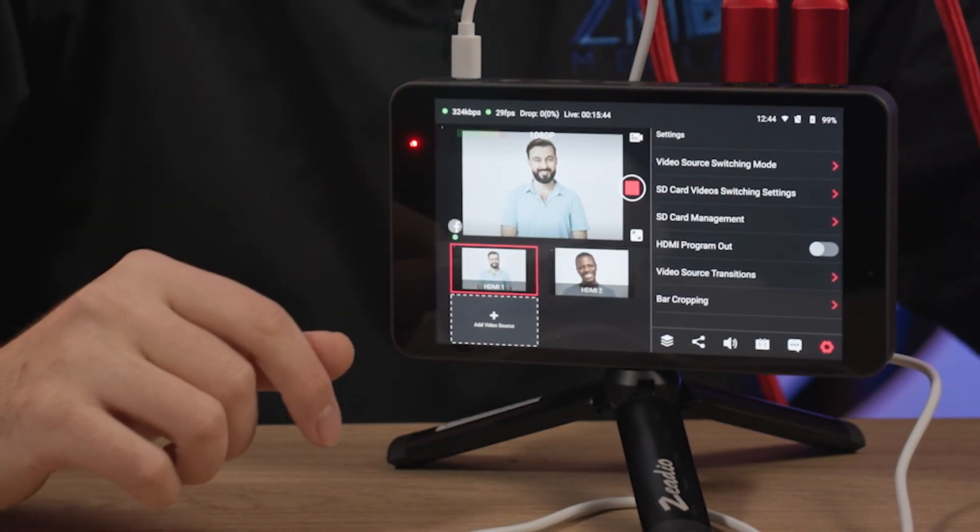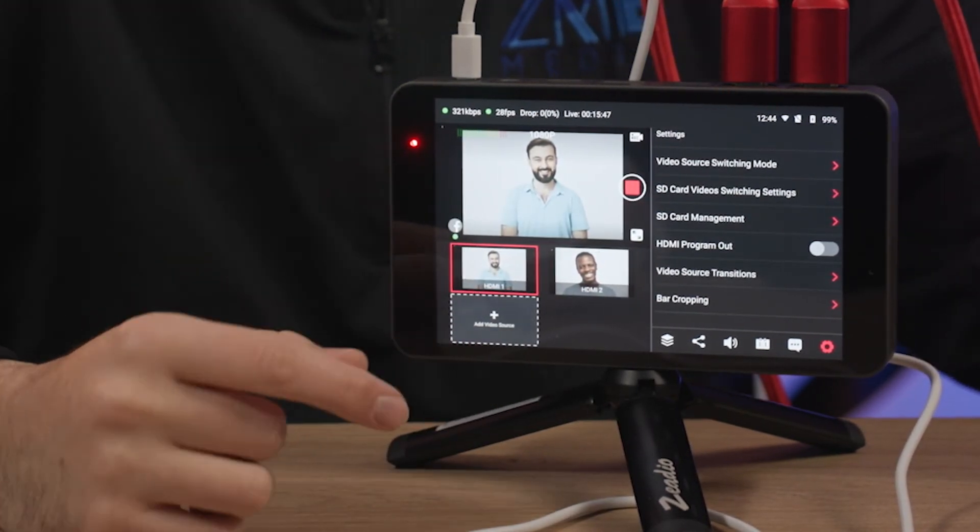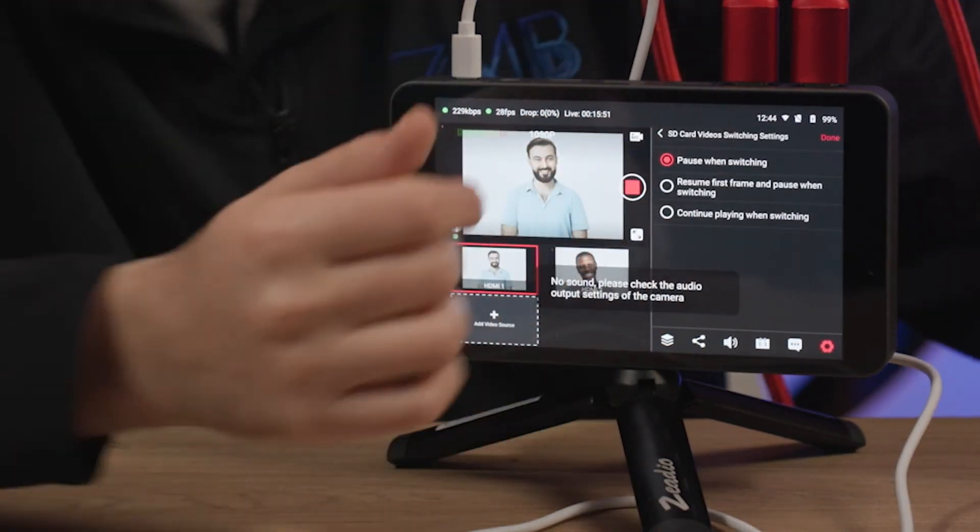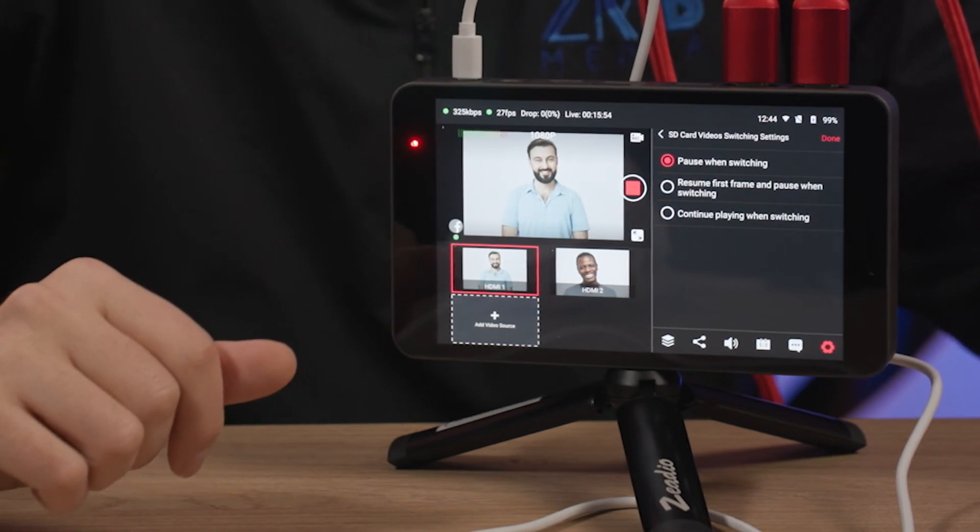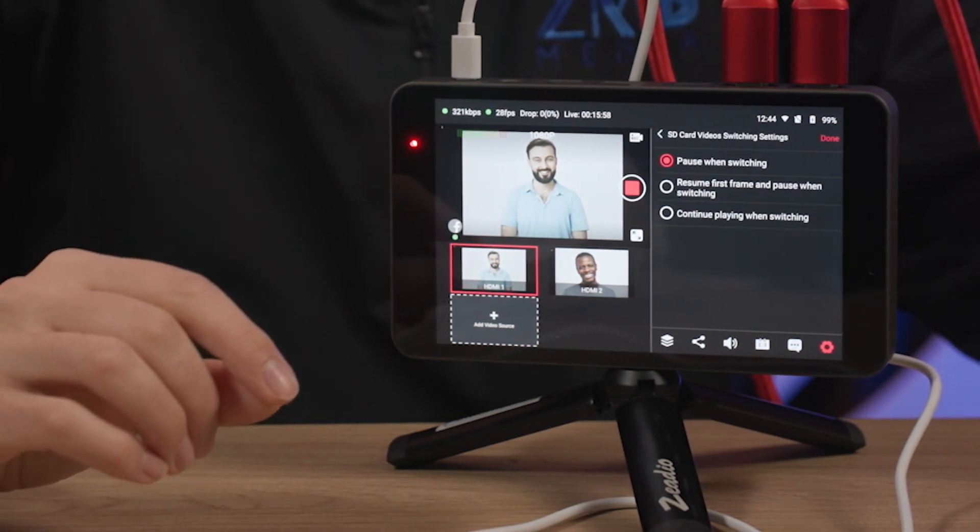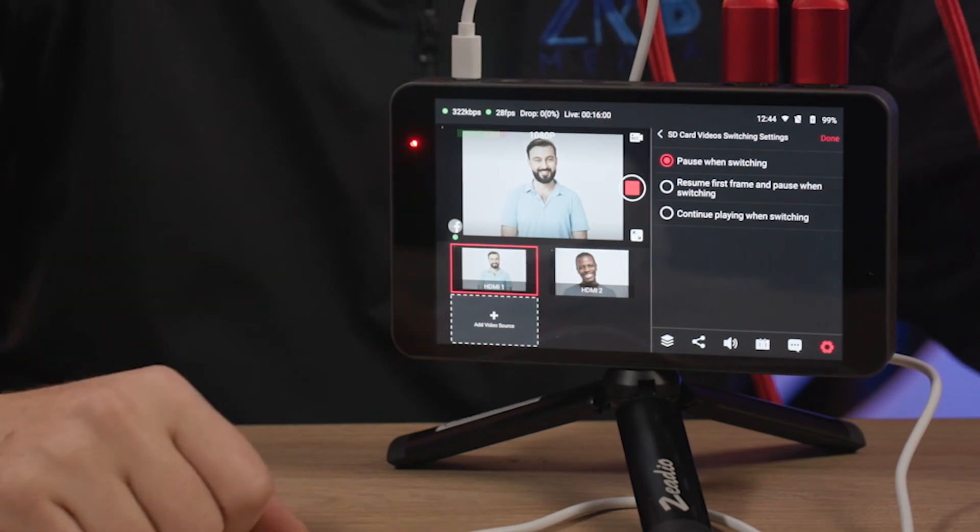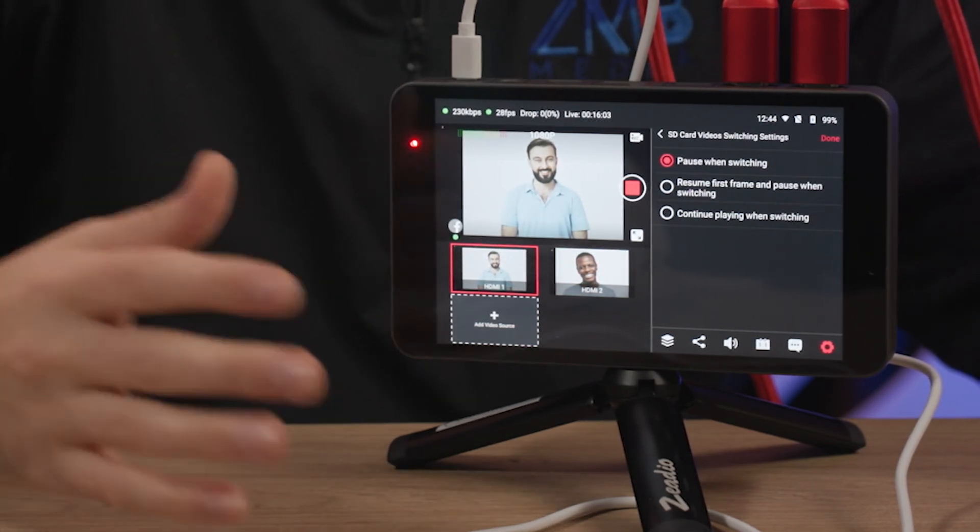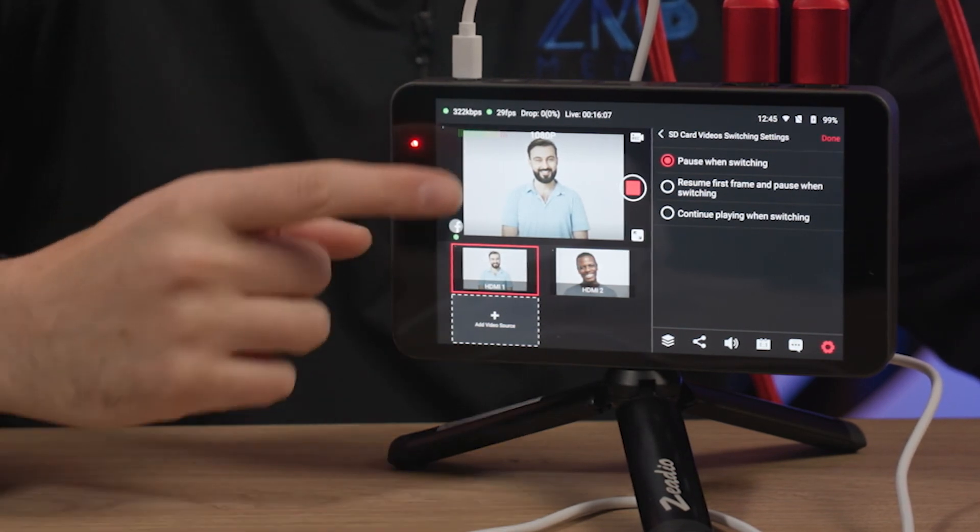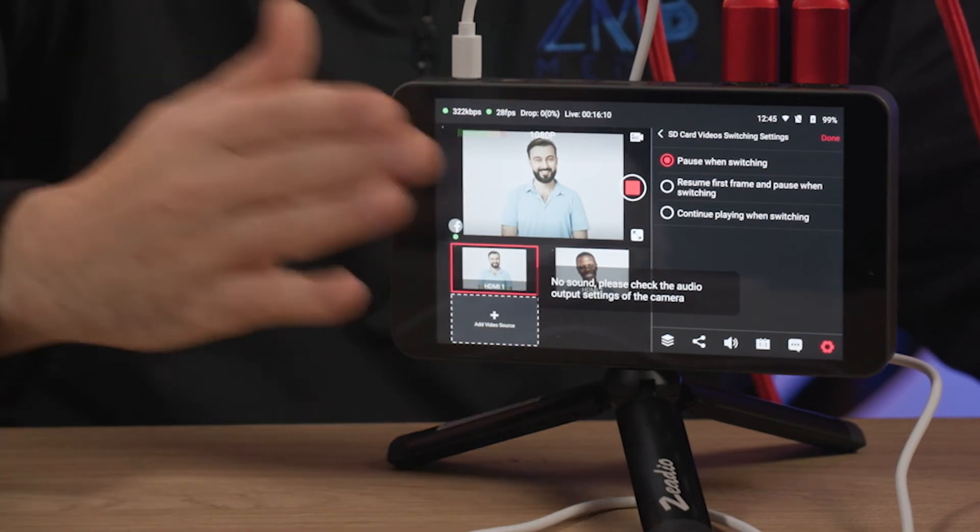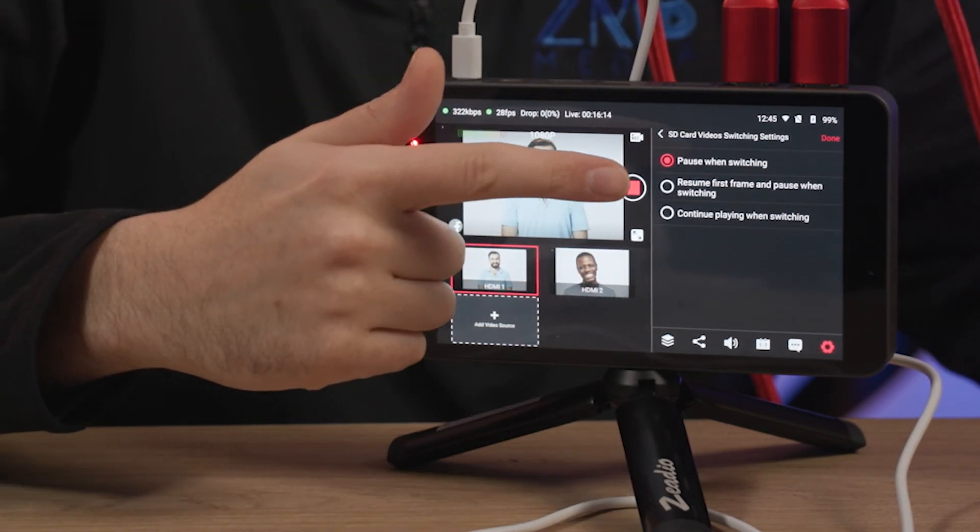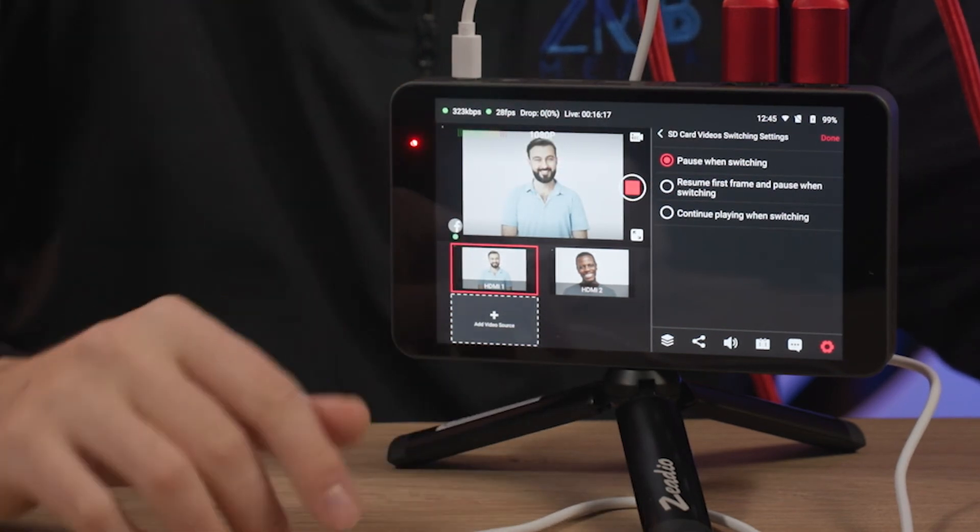Next setting is SD card videos switching settings. So let's hop in there and see what that and SD card management do. So one option is pause when switching, resume first frame and pause when switching or continue playing when switching. So this is like if you wanted to bring on a video, switch back to somebody, bring on a video, switch back, you would want the video to continuously play. Or if you want the video to pause, then you would want it to pause so that you could come back to it exactly where you left off versus resume first frame, I'm guessing means that we would start over from the beginning.